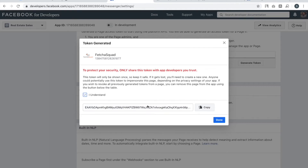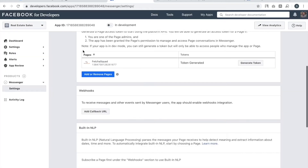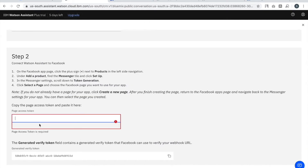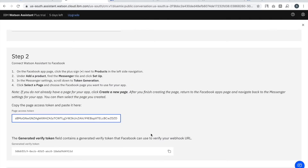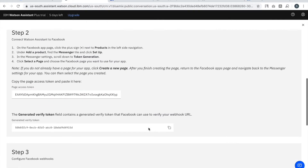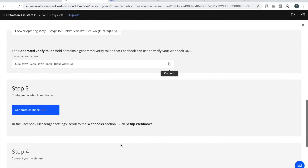As you can see, after selecting the page I get a button called Generate Token. I click it, click 'I Understand', copy the code, go to Watson, and paste it there.